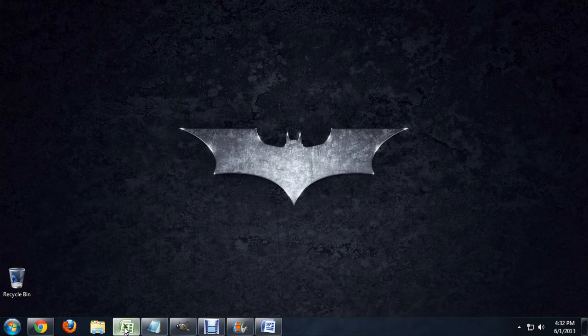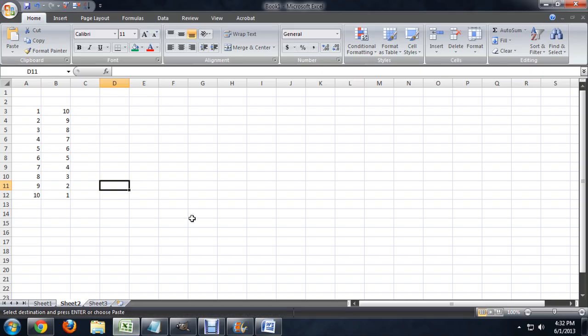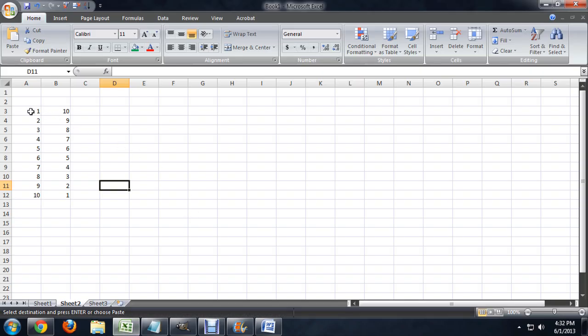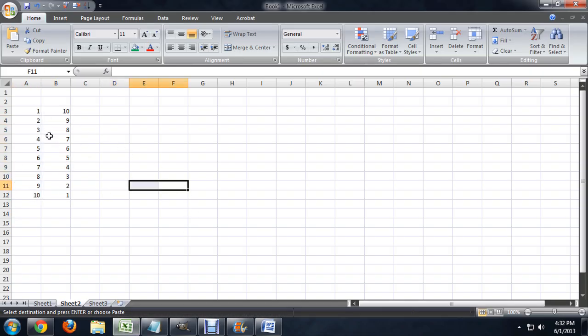So I'm going to open up Excel, and I've got these two columns of numbers here. These are the numbers I'm going to use to generate the charts.